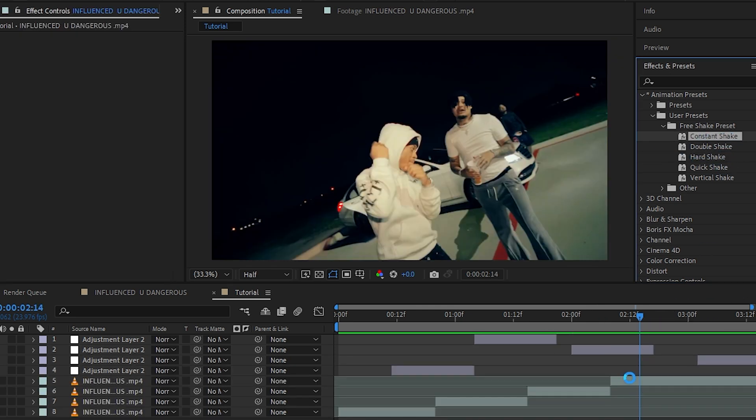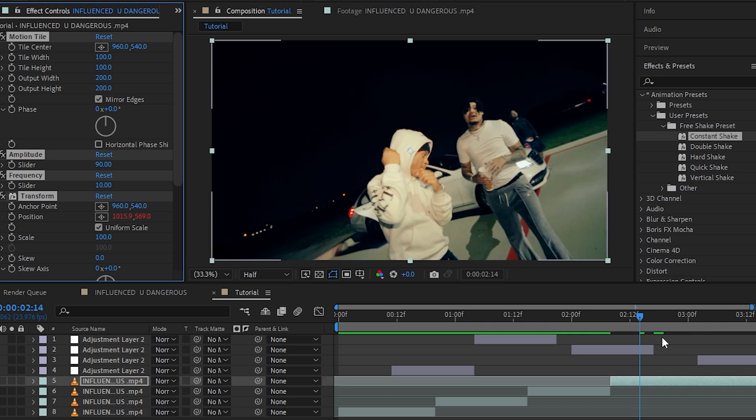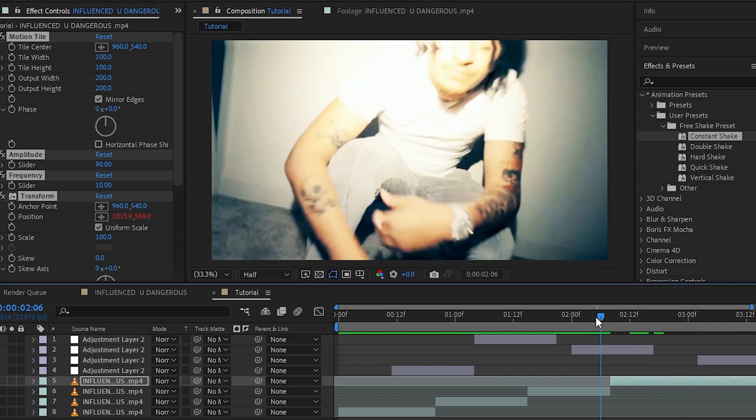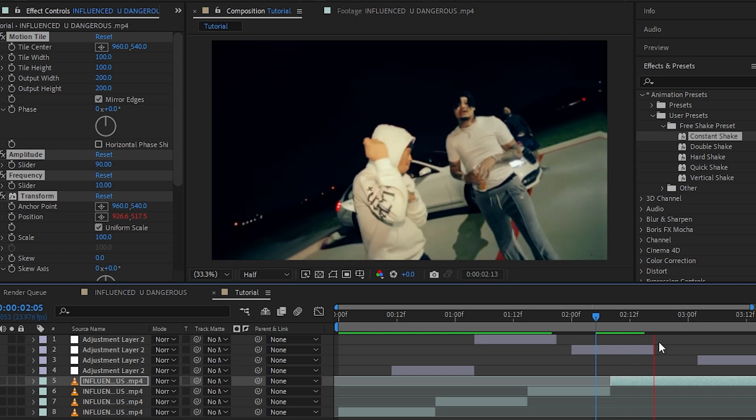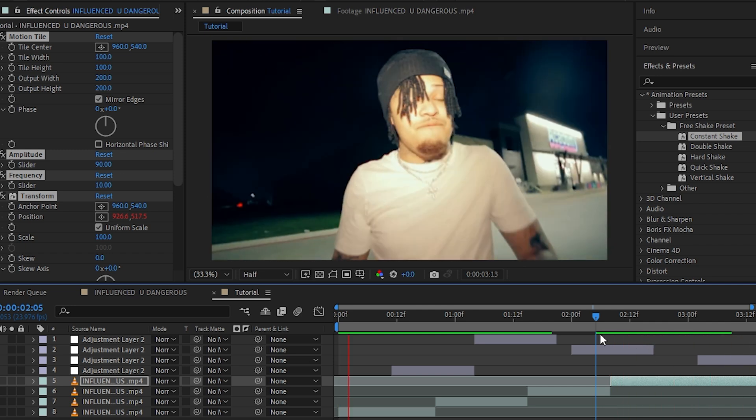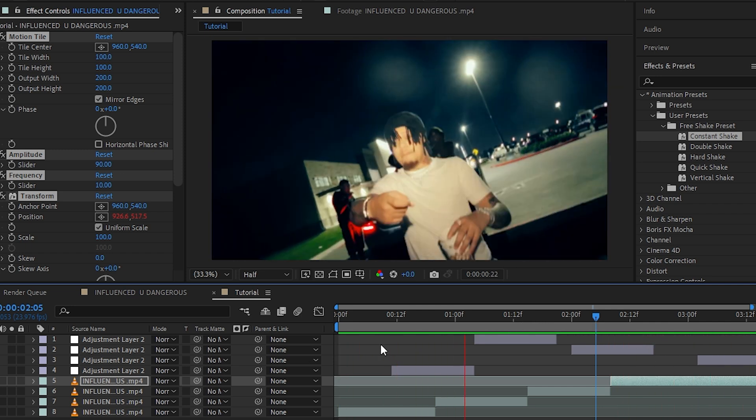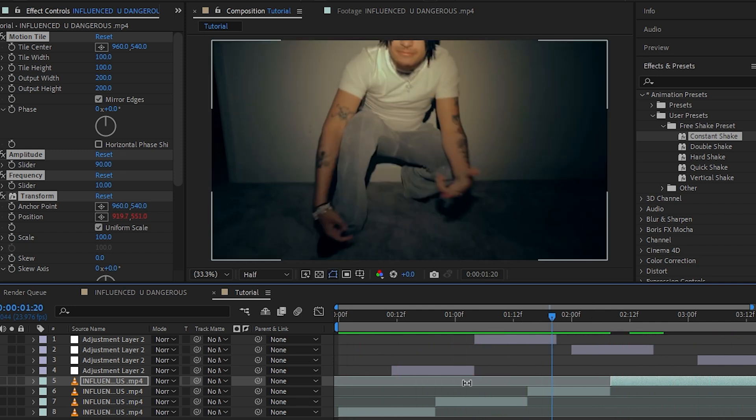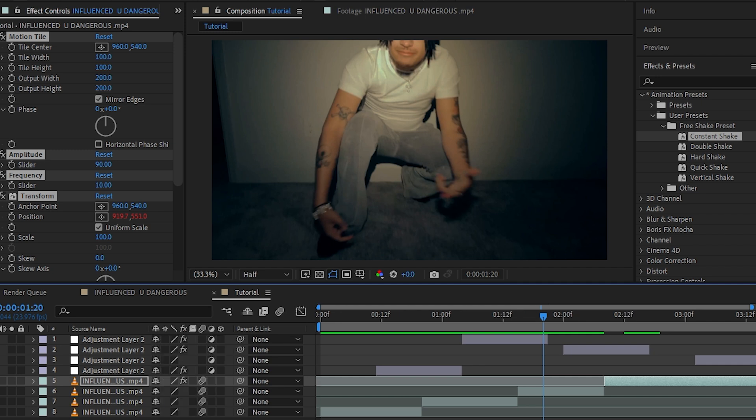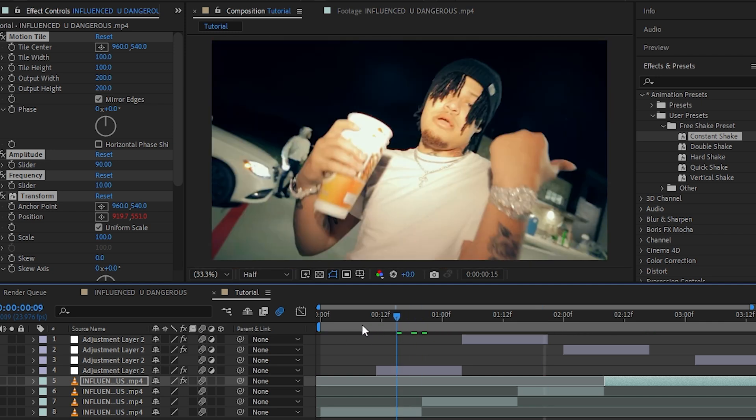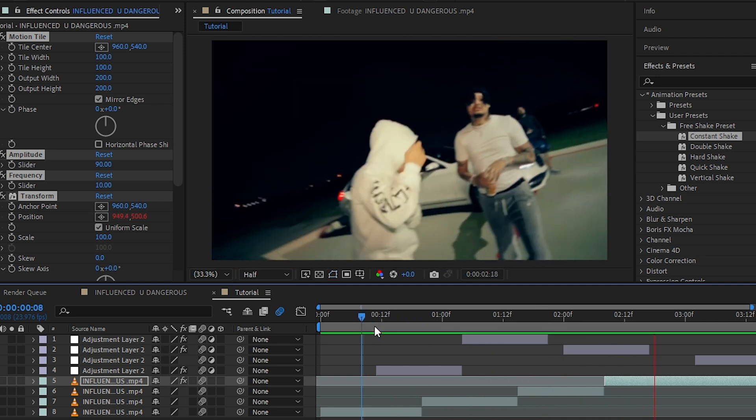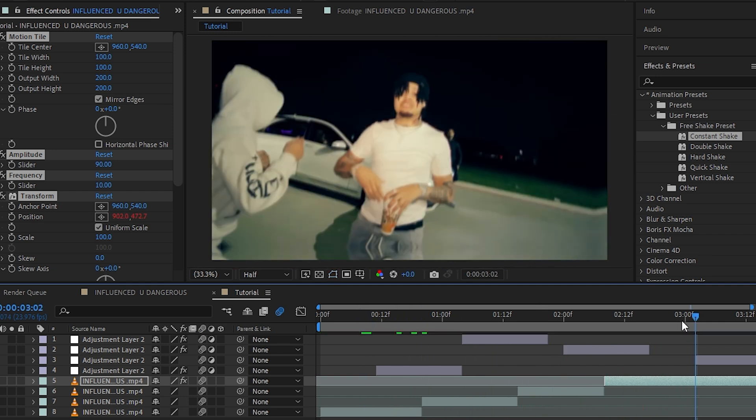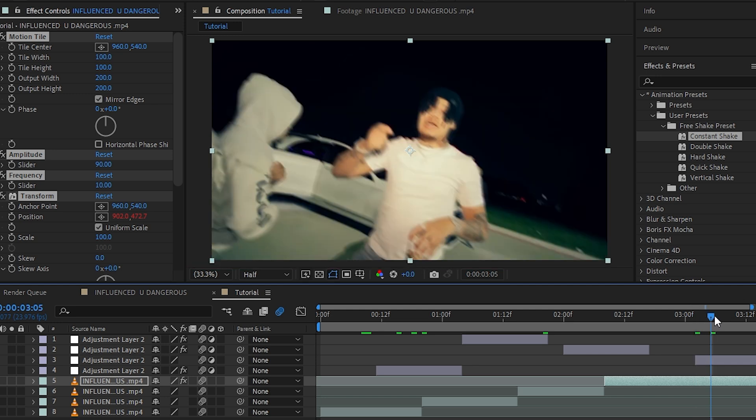For this you don't need any adjustment layer stuff. As you can see, it's just a constant shake which is happening. The most important thing to do is click toggle switches and modes and enable motion blur in all of those layers so we have that crazy motion blur and the effect blends together.